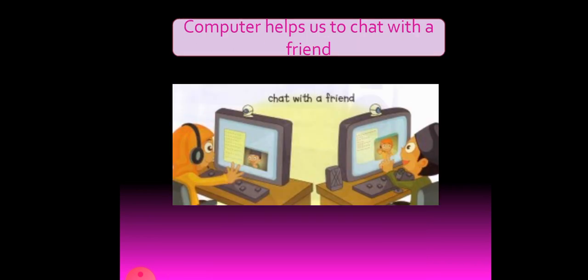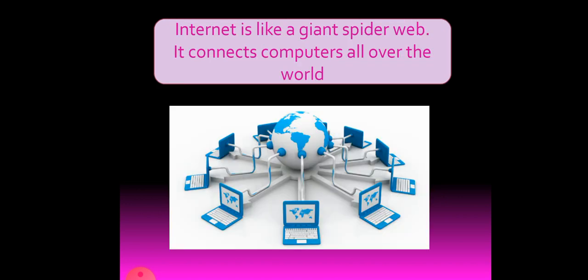You can chat with your friend. What is the meaning of chatting? Yes, talking through device is called chatting. You will send a message to your friend. Your friend will send a message to you. You will send a photo to him. He will send a photo to you. So this is called chatting. Computer helps us to chat with a friend. If you have internet, you can use chatting.